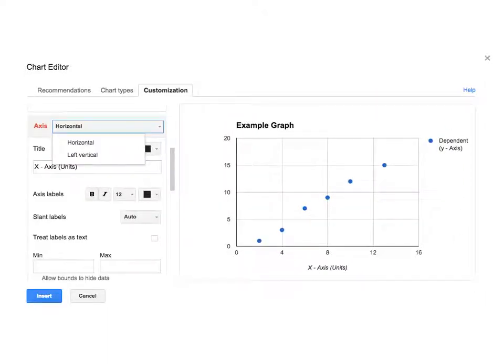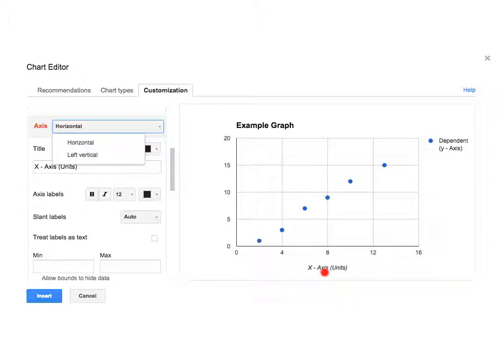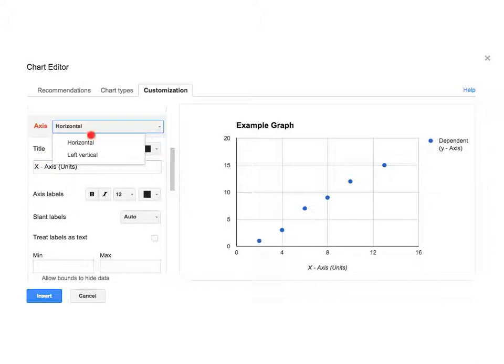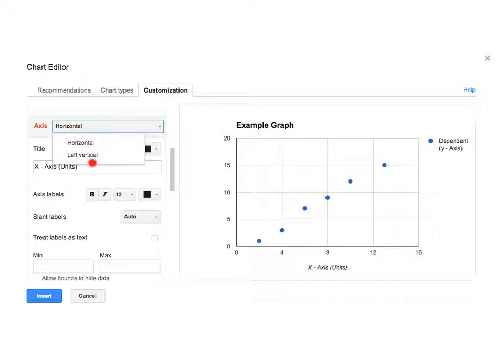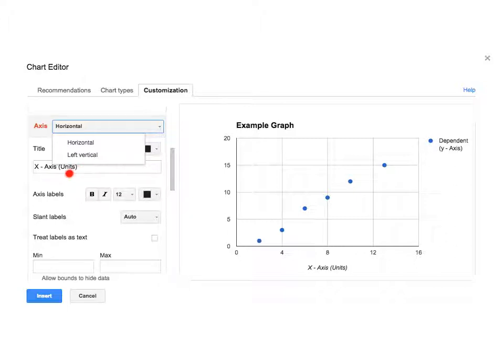So the next thing that you're going to do is make sure both your axes have both a title and units. You're just going to scroll down until you see axis. If you click this button here, you're going to have the option to get both horizontal and vertical. So that's how you would access both your x and y axis. And then in here, you would type in what your axis is. And then in the parentheses, you include the units that you are doing.